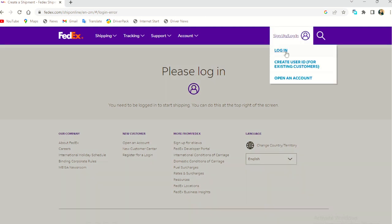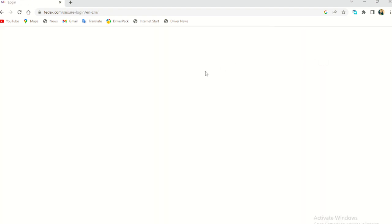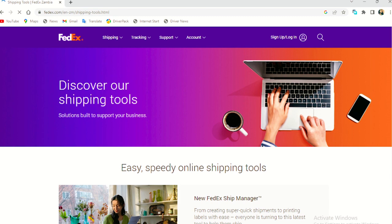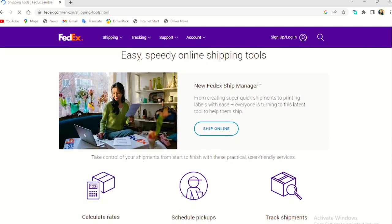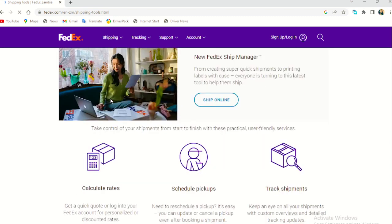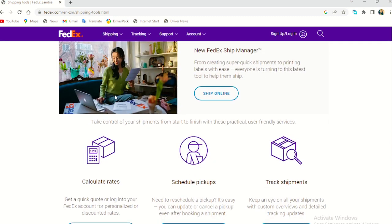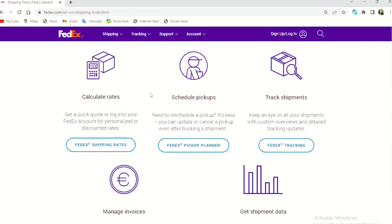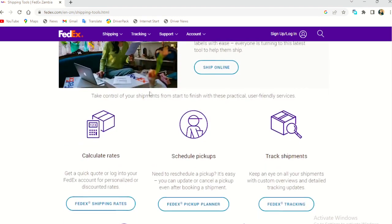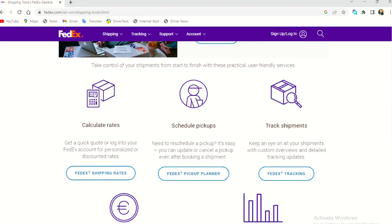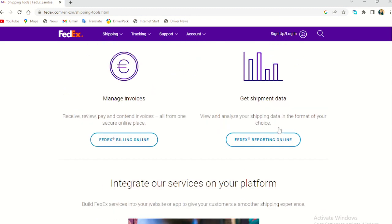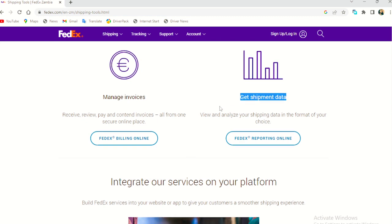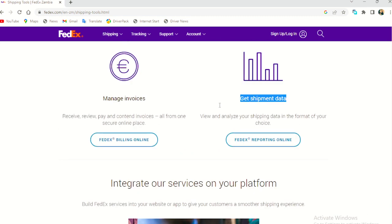I am asked to log in again, let's just log in and come back. I mean tools. These are like the boxes you use. Yeah. So you can, the FedEx shipping manager. So you calculate the rates, schedule pickups, tracking, manage the invoice, get shipment data.